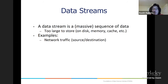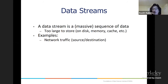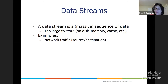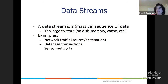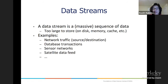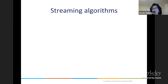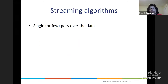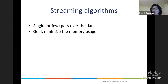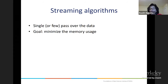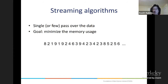This is a model used to represent network traffic where there are lots and lots of packets running by. You cannot store all the network traffic that went by your node, but maybe you can keep certain statistics about it. Other applications include database transactions, sensor networks, and satellite data feeds. Usually you get a single or maybe a constant number of passes, and your goal is to minimize the local memory usage.